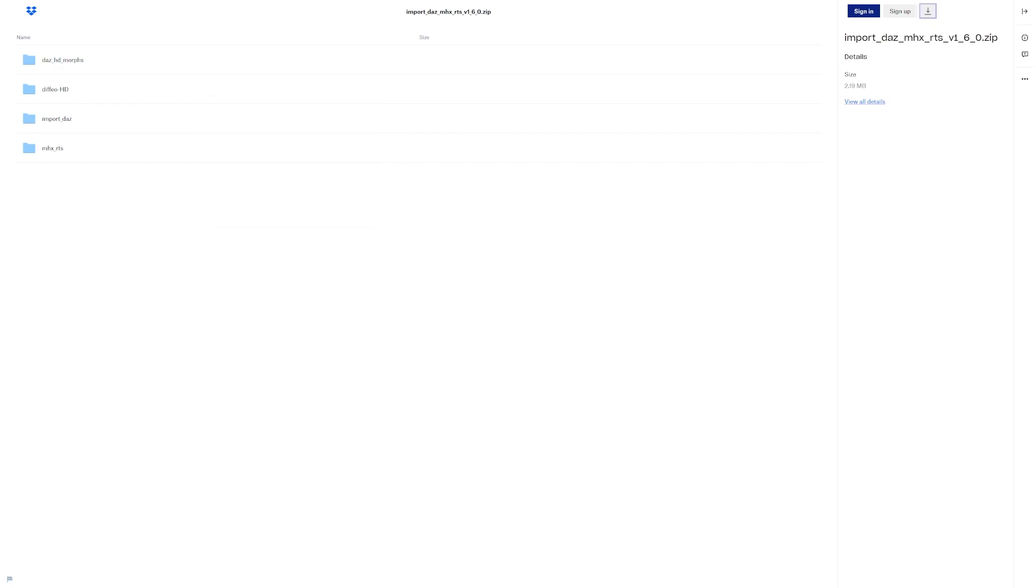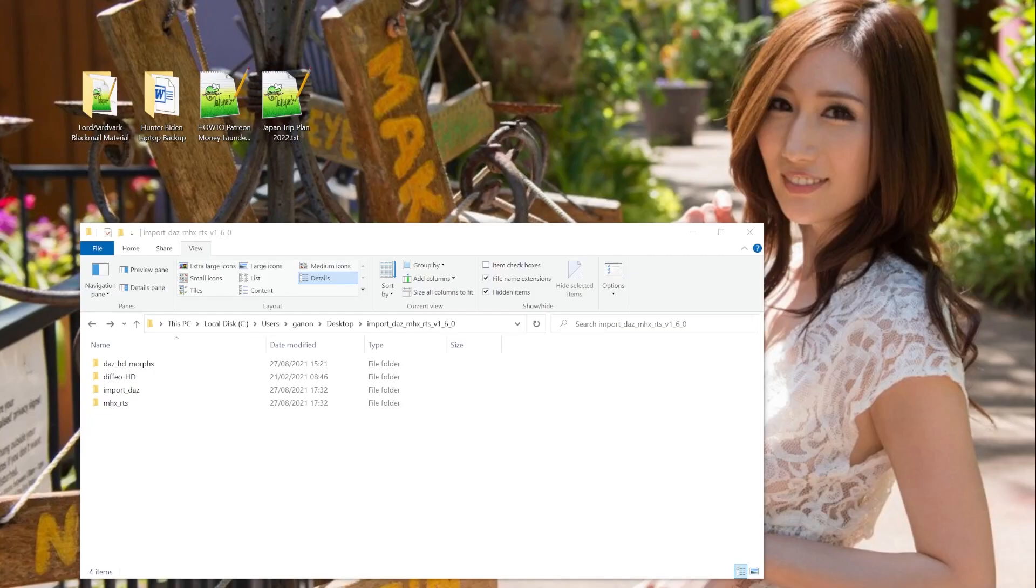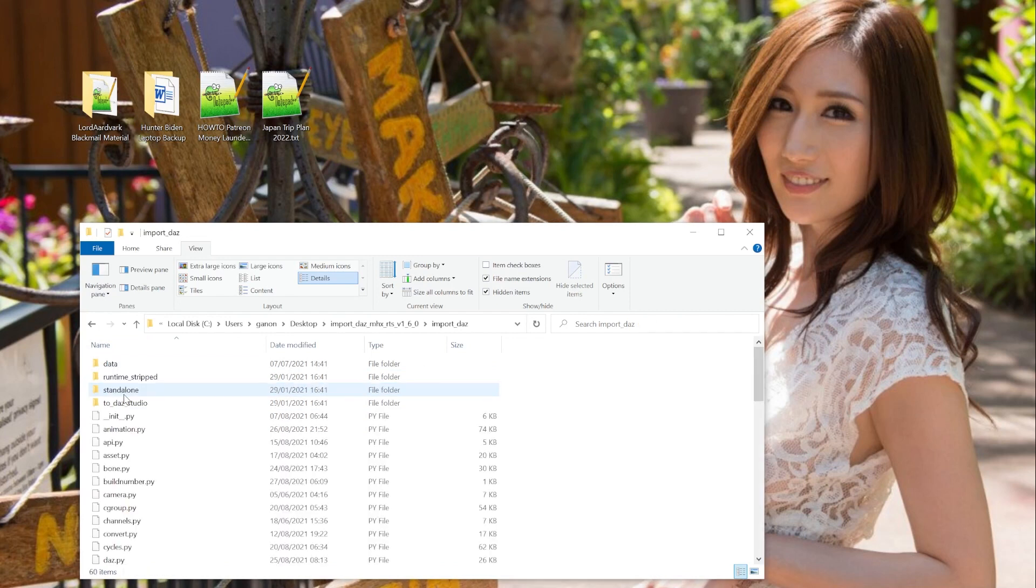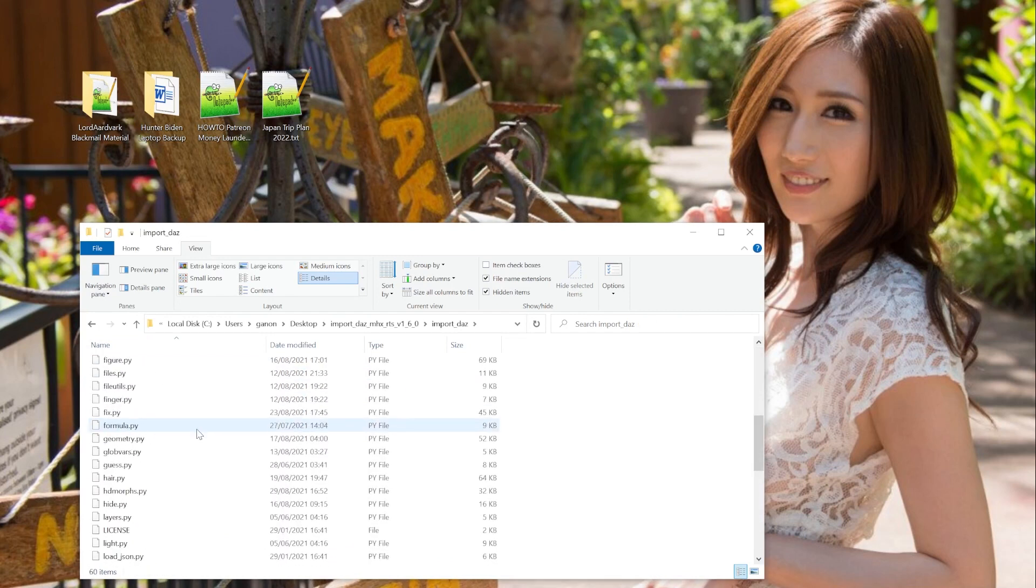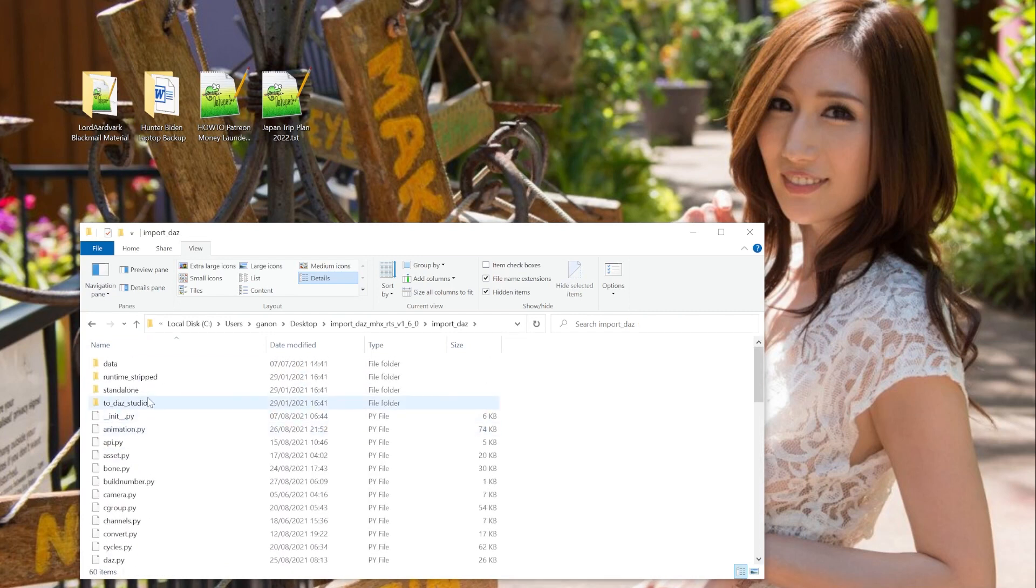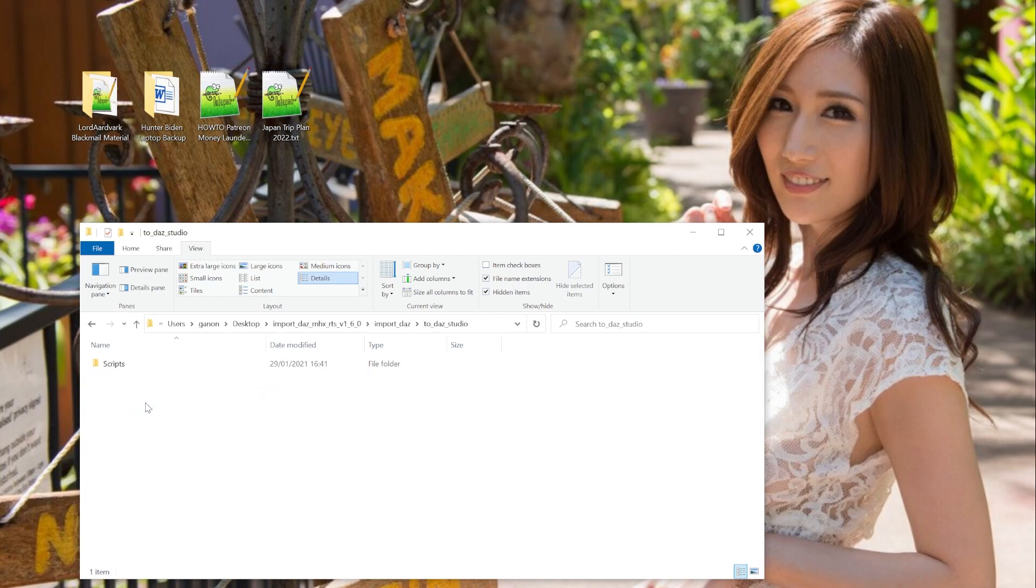Unpack the zip file. This zip file contains 4 folders with add-ons that each serve their own purpose. Let's focus on the Import DAZ folder first. This folder contains the add-on files for the importer. It also contains a folder named to DAZ Studio, in which we find a single folder named Scripts.